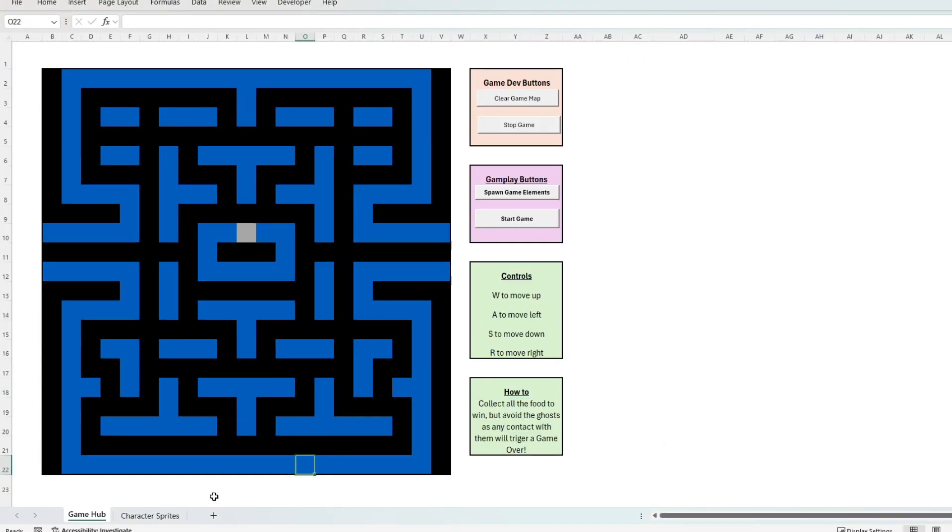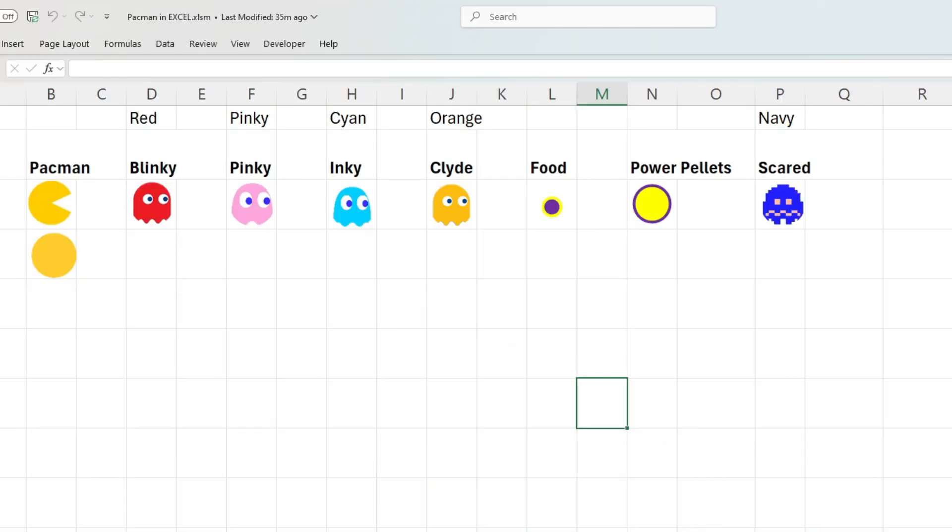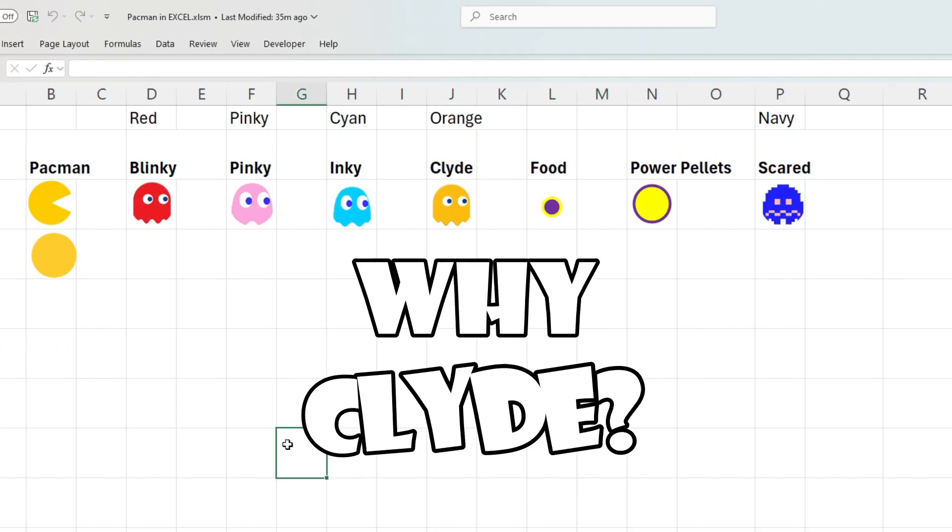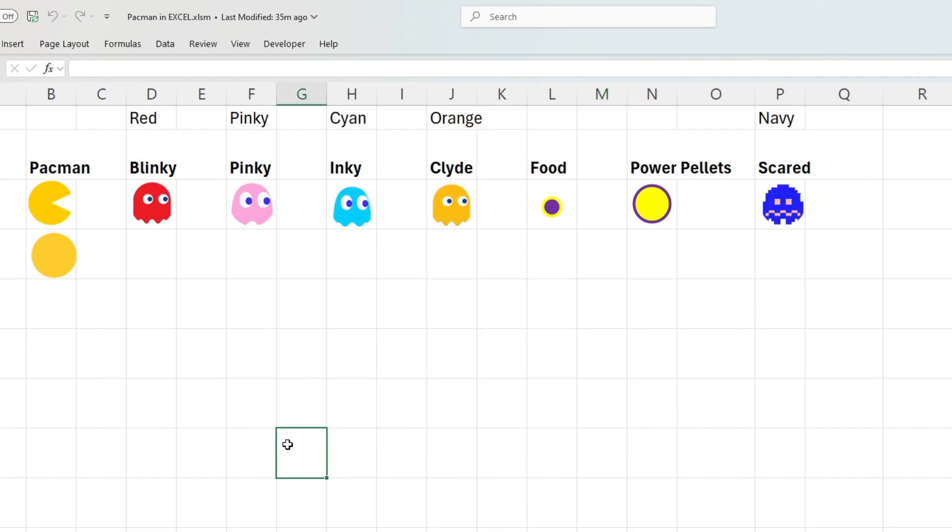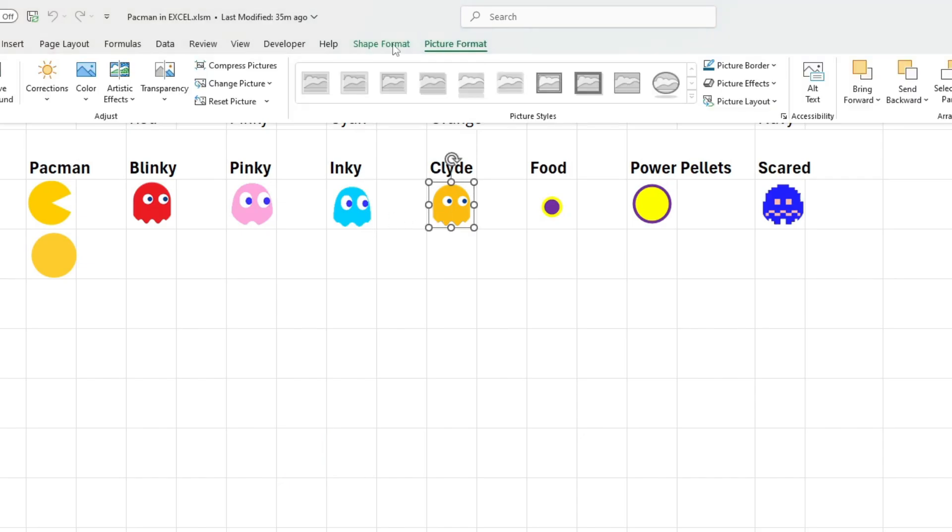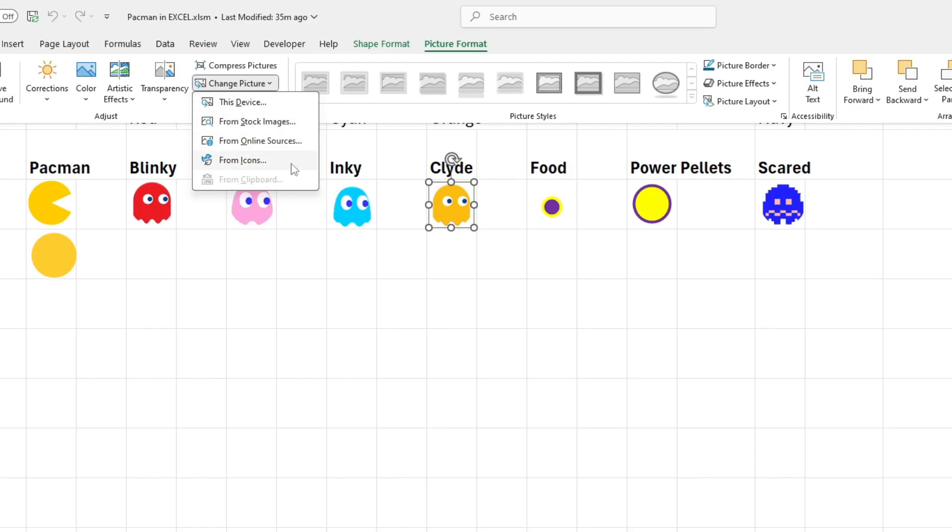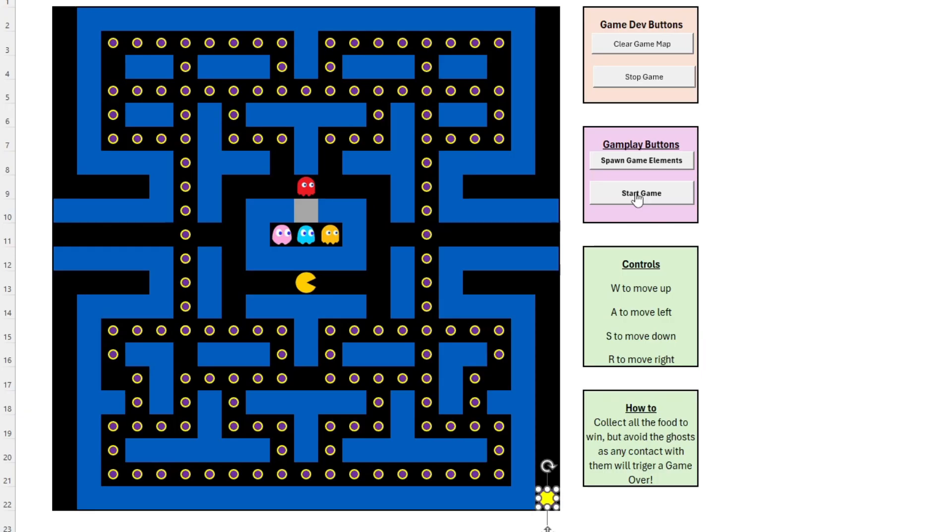Then, we need characters to fill our game. The classic Blinky, Pinky, Inky, and Clyde—why Clyde? Anyway, if you want to change the game character sprites at any time, you can. You just go to the character sprites tab, picture format, change picture, and away you go.